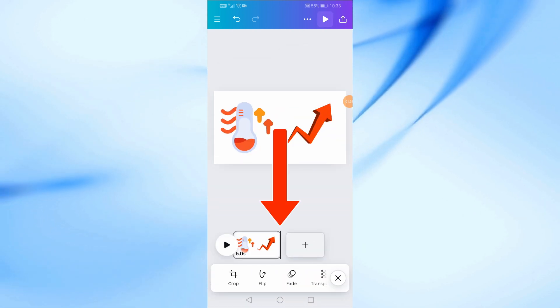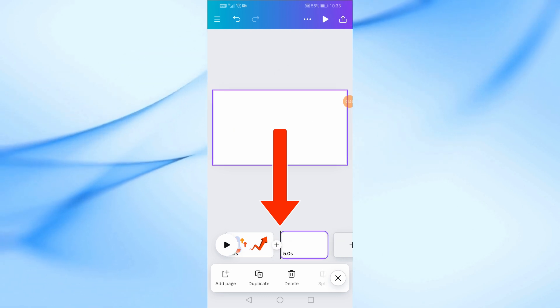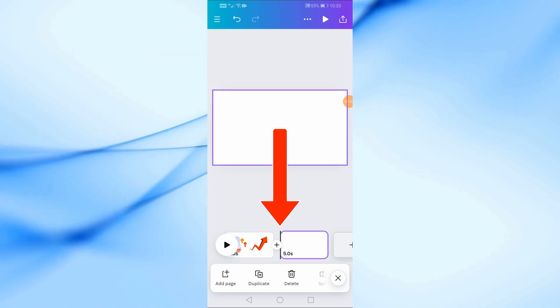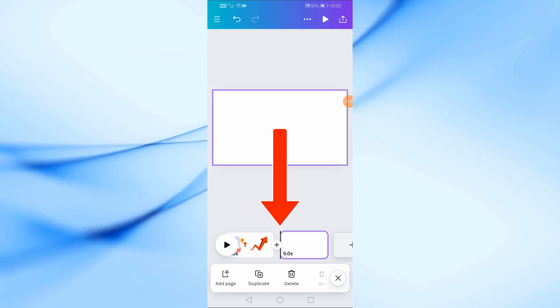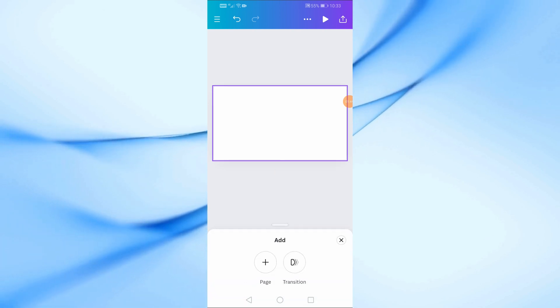Finally to add a transition click on this plus icon at the bottom here between the two pages. Then click on transition.